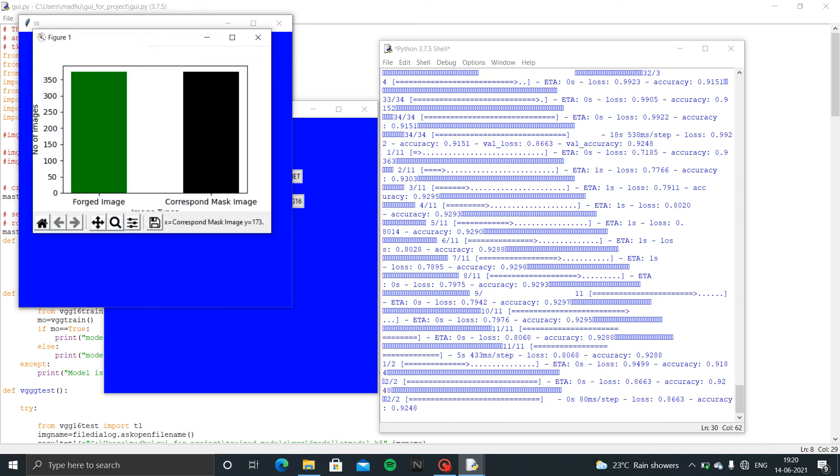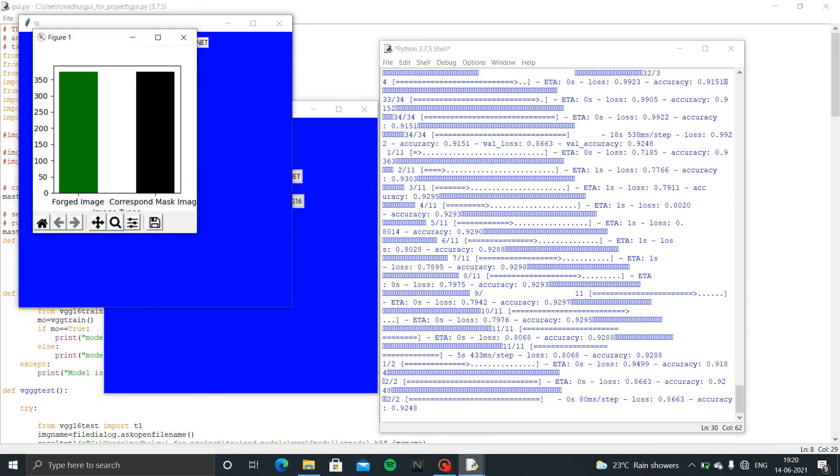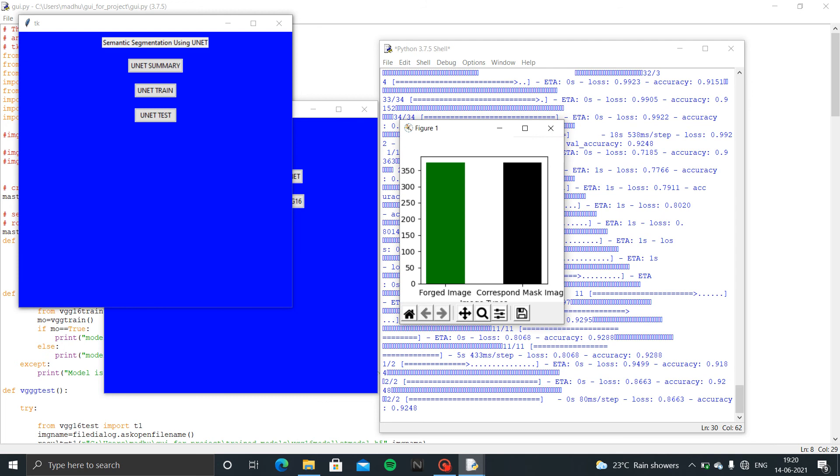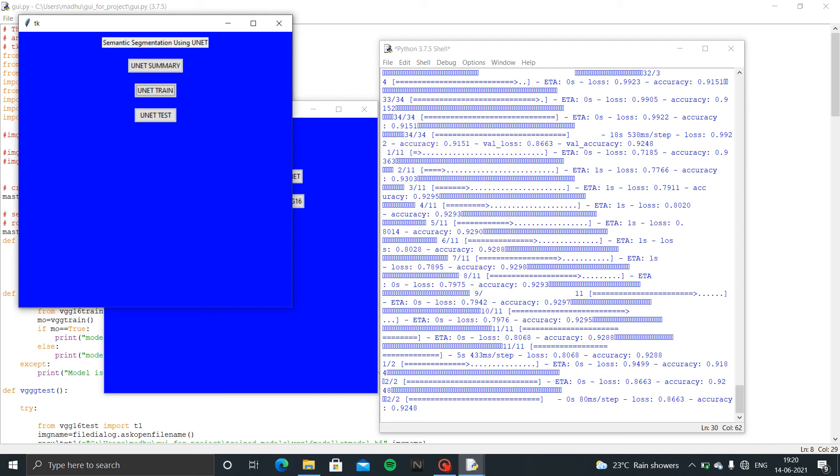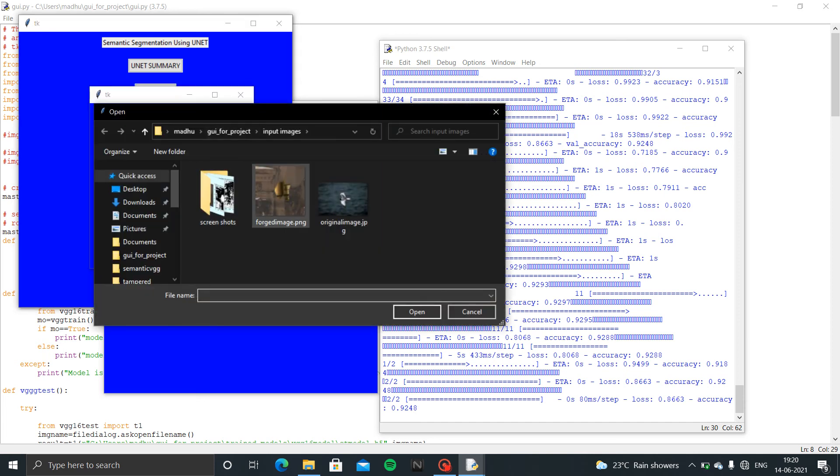This is visualization of data. If we close all these windows, it will give train and test accuracy of U-Net. Now I am going to test with one image.